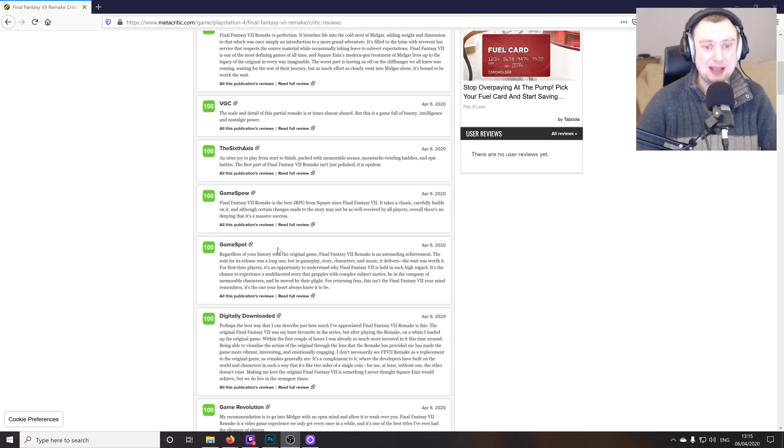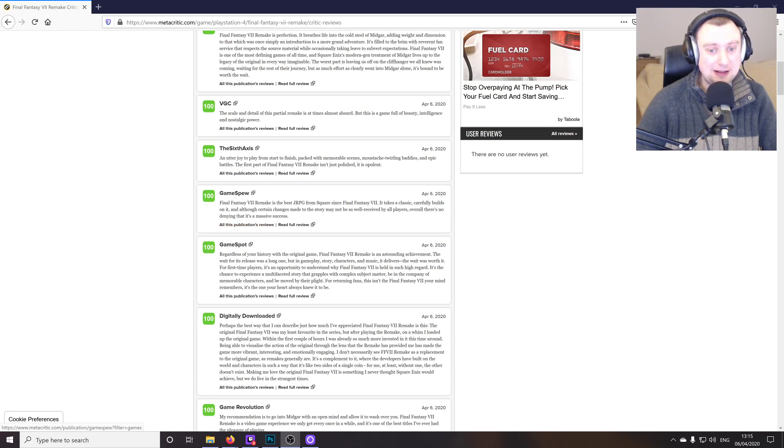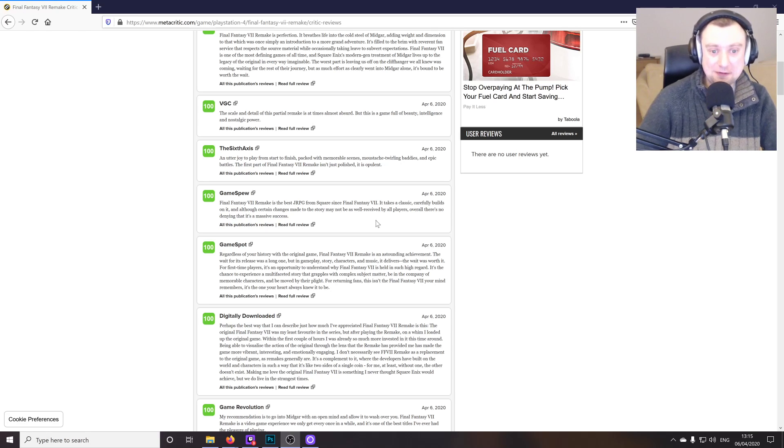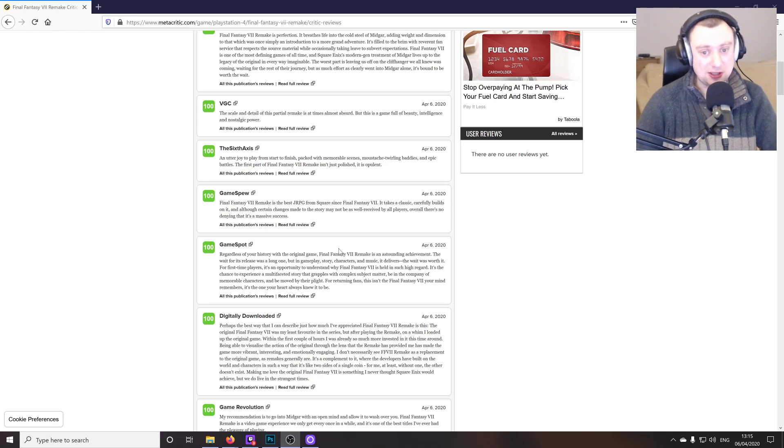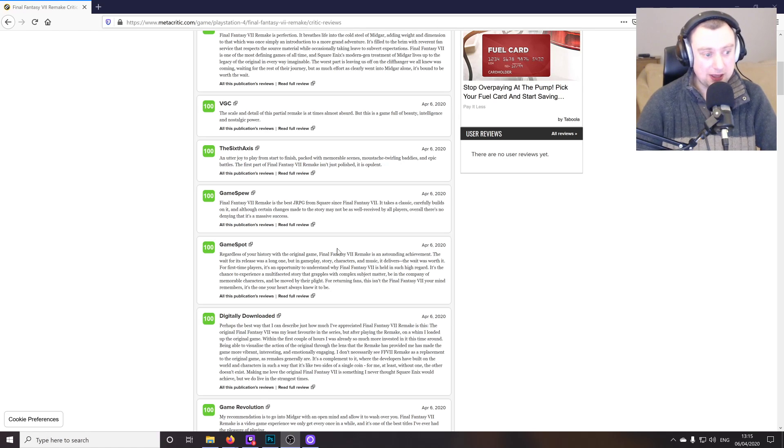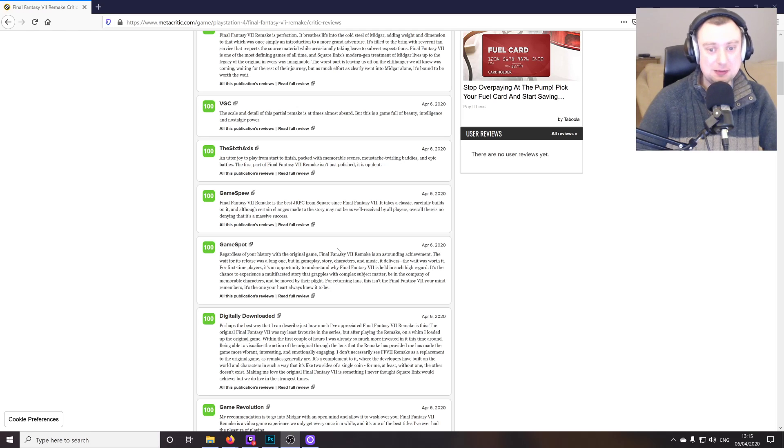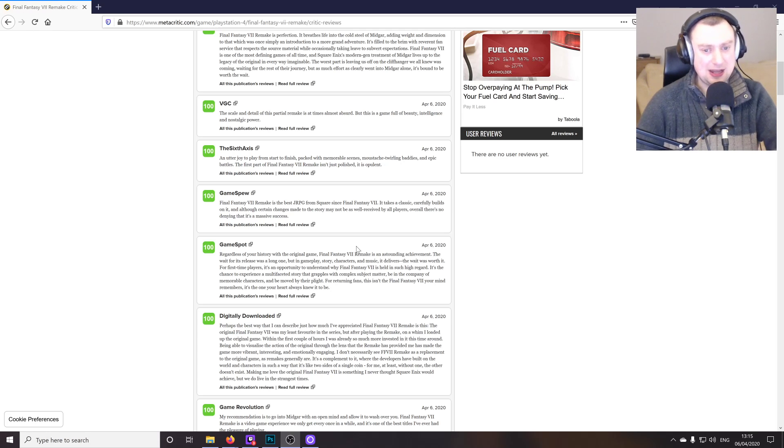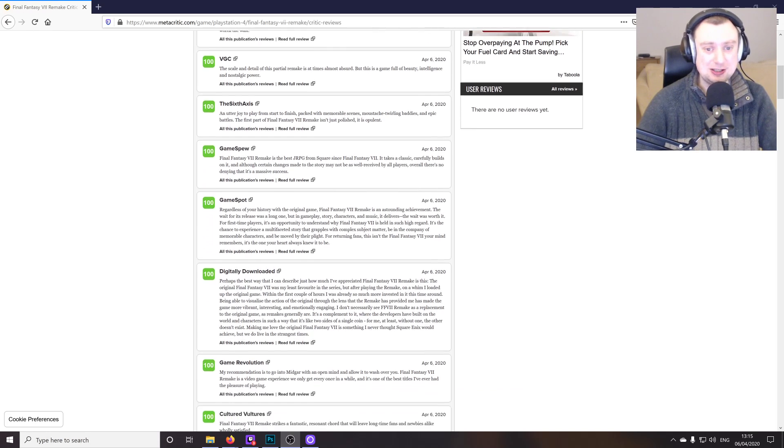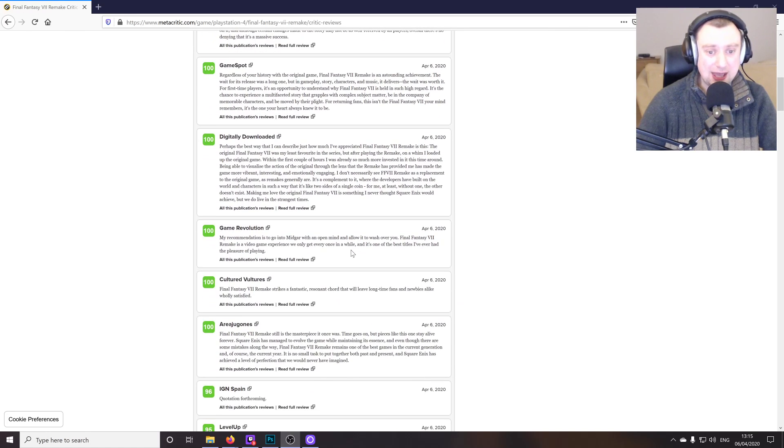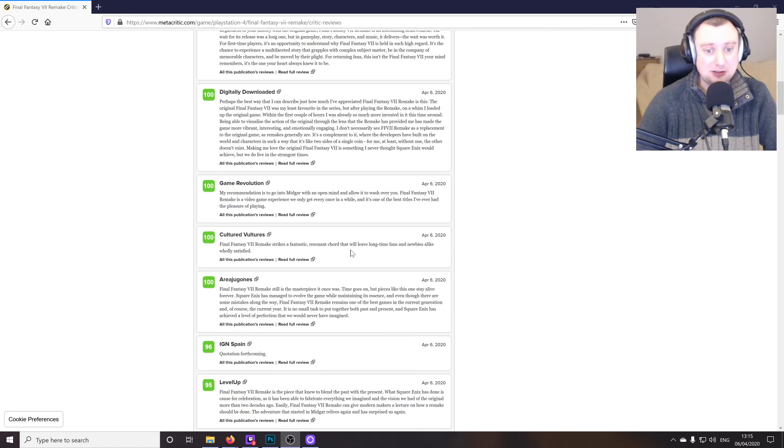We've got Game Spew. Final Fantasy 7 remake is the best JRPG from Square since FF7. It takes a classic, carefully builds on it, and although certain changes made to the story may not be as well received by all players overall, there's no denying that it's a massive success. Sorry about that. A little spoiler there. Yes, there are going to be changes to the story, but I won't be talking about that.